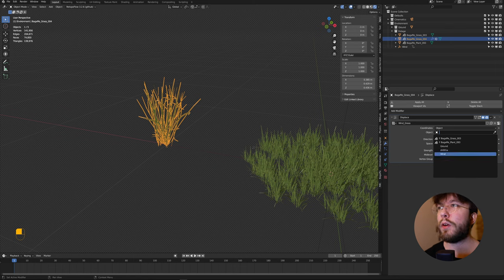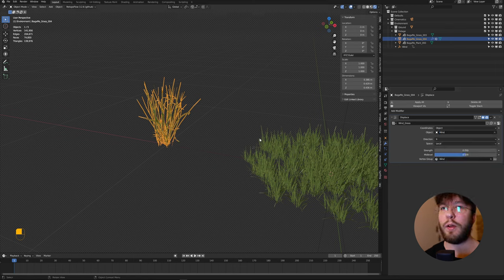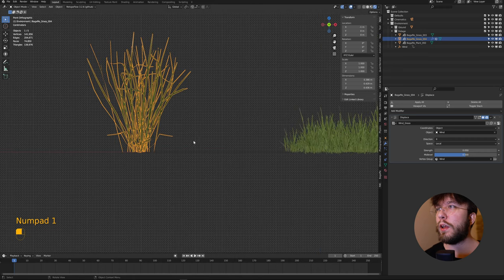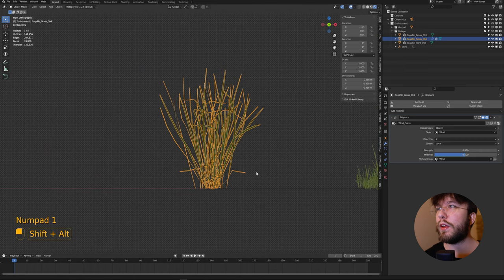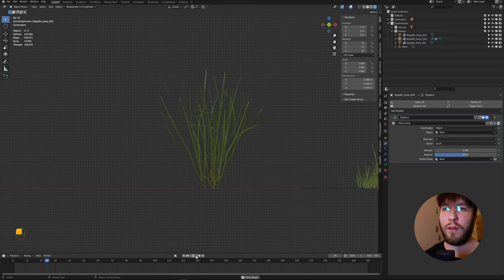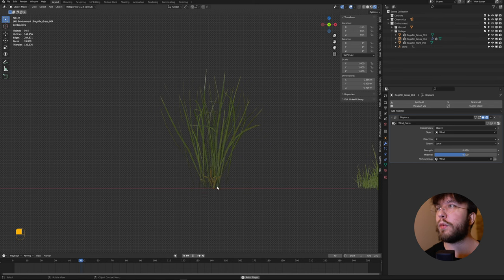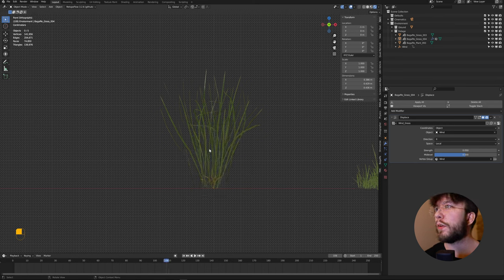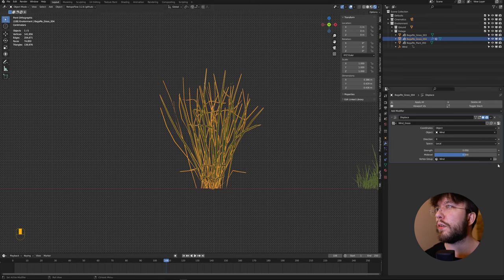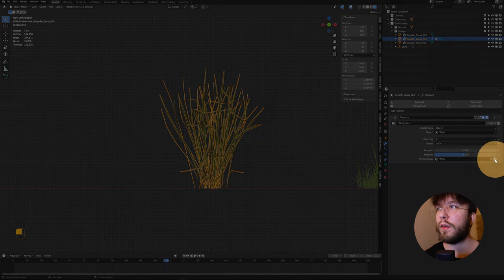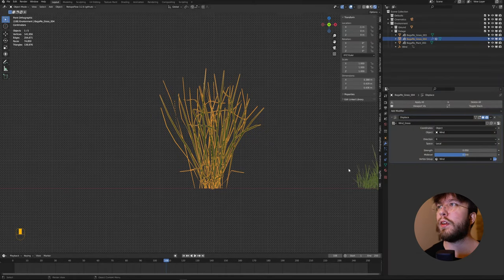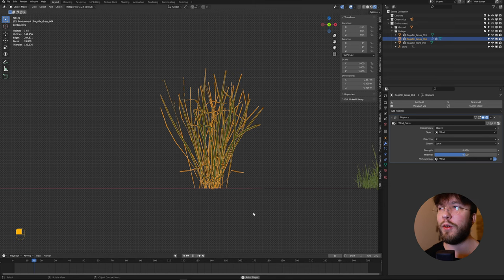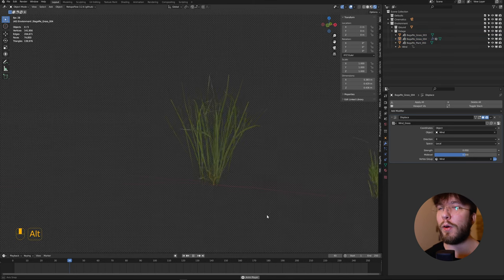Let's have a look how it looks as of now. When you play, you can see that the bottom is moving and not the top. This is inverted. You want to invert the vertex group, so press the small invert button over here. Now you can see that the grass is blowing or breezing in the wind. How lovely.